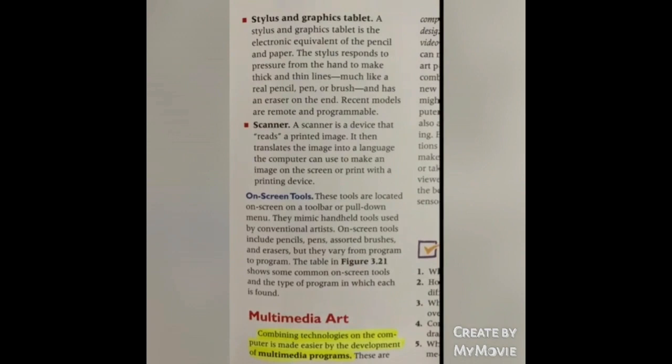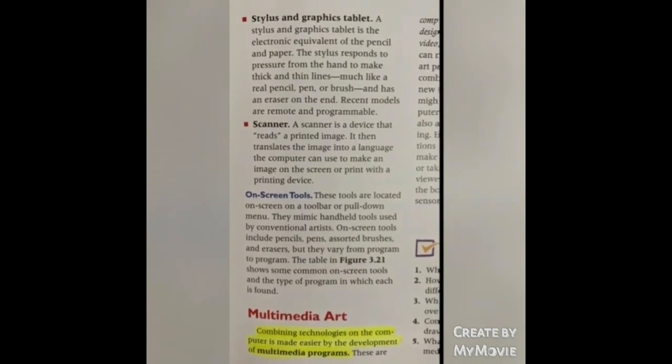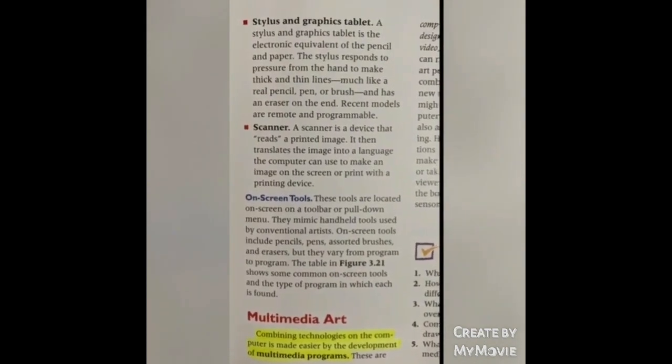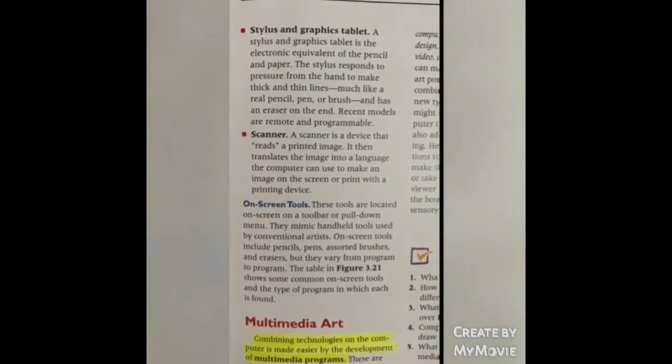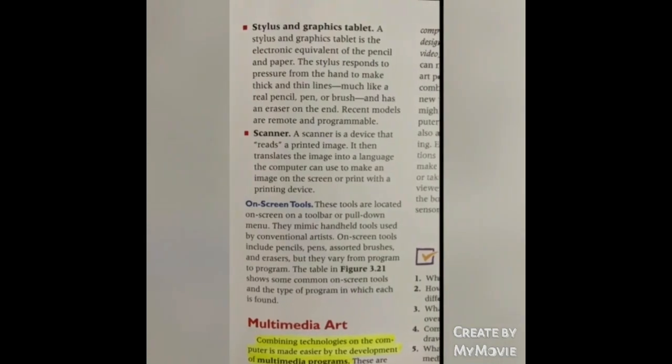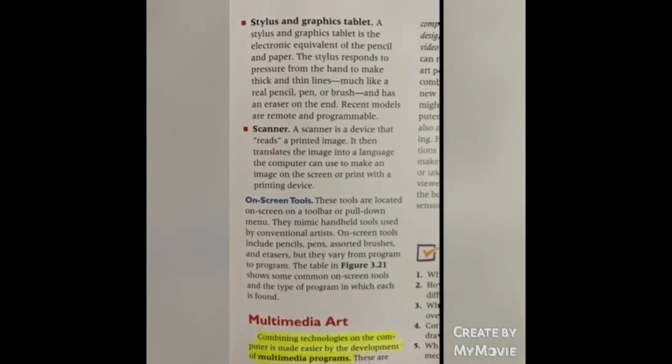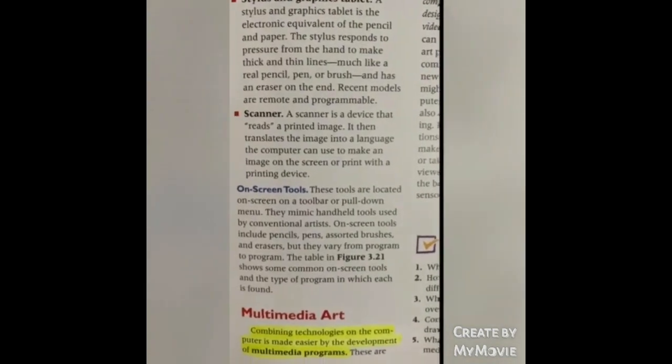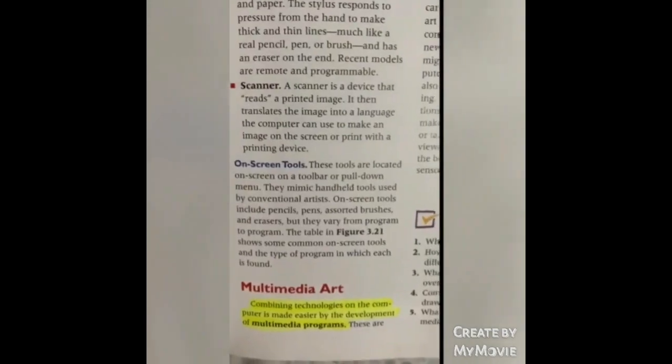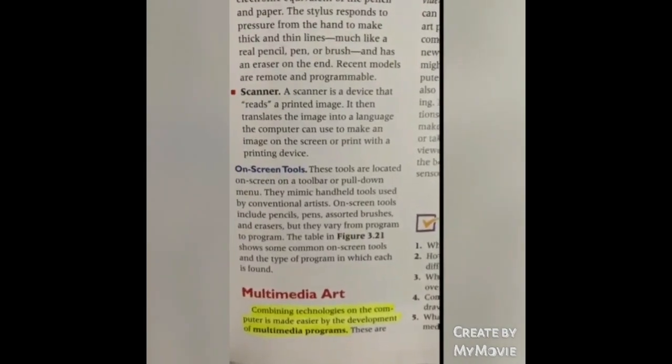On-screen tools: locate a toolbar and put it down on the menu. These tools mimic handheld tools used by conventional artists: pens, pencils, brushes, and erasers. Tools vary from program to program. Common on-screen tool types are found in most programs.